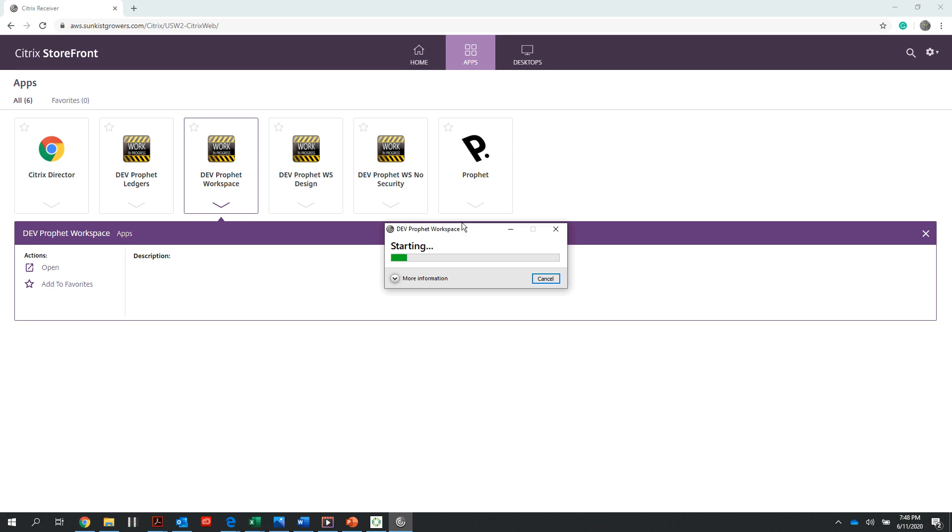The following window will pop up with this green progress bar. Once that progress bar is fully loaded, I will get my logon window.